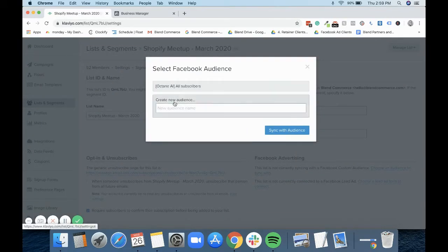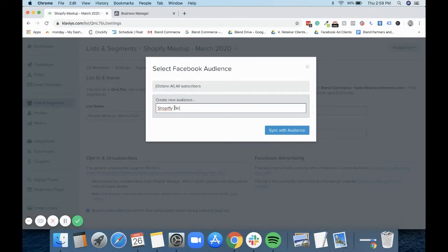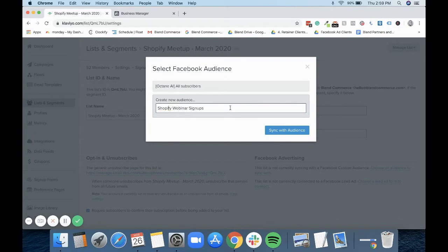So at this point, you could create a new audience and you could put Shopify webinar signups. Let's spell Shopify right. And then we can sync with this audience.